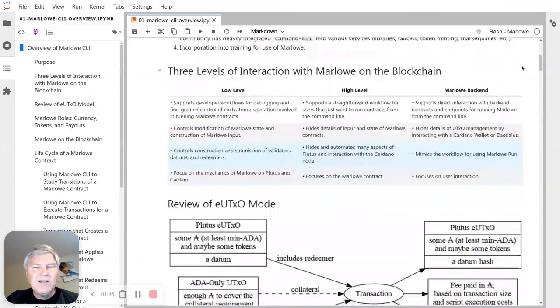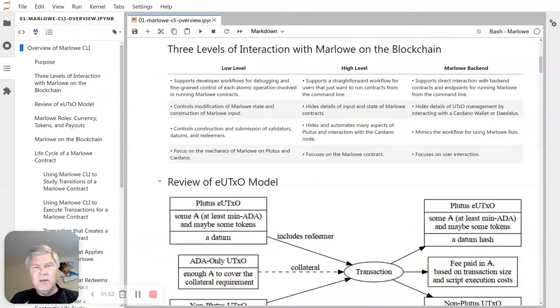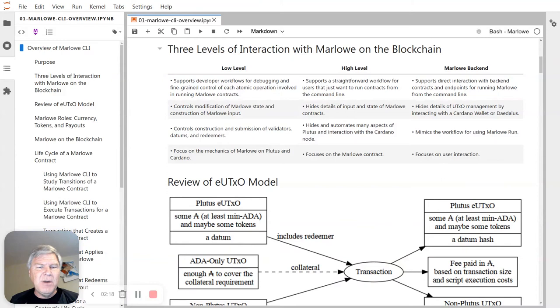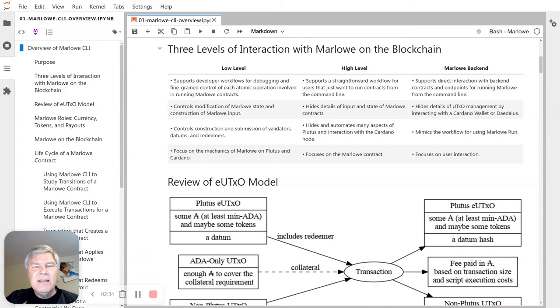There are really three levels at which you can interact with the blockchain using Marlowe CLI. The first is a low level interaction that exposes the details of Plutus, because Marlowe is written in Plutus and interacts using Plutus with the Cardano blockchain. Workflows at this level give you fine-grained control over datums, redeemers, validators, and things related to Marlowe. You can modify the Marlowe state and Marlowe input, use it for adversarial testing, create malicious Marlowe transactions, and watch the validator reject those.